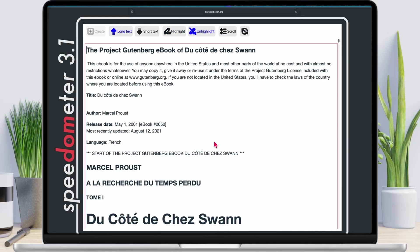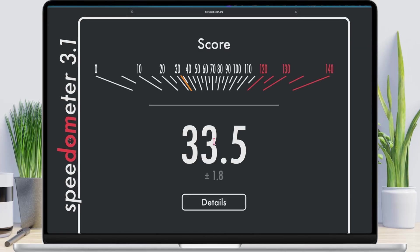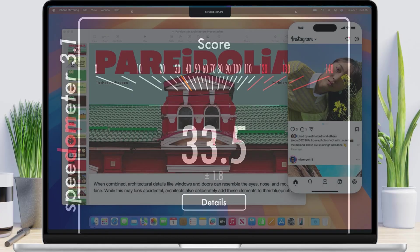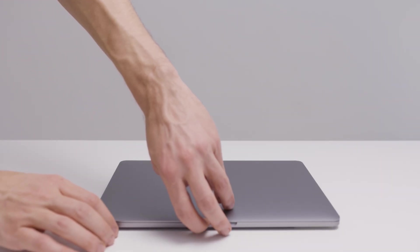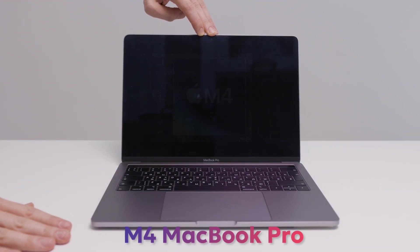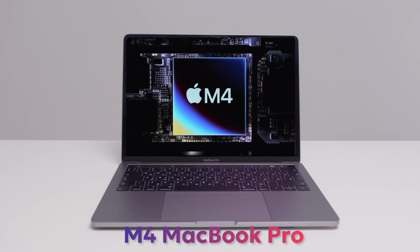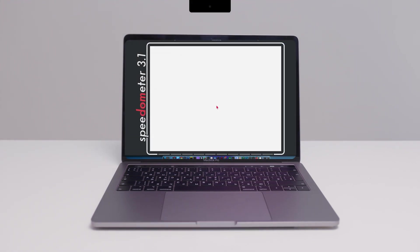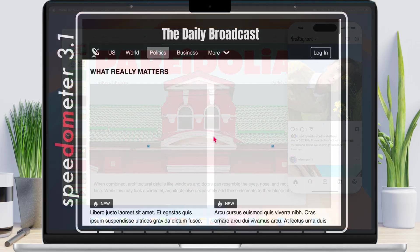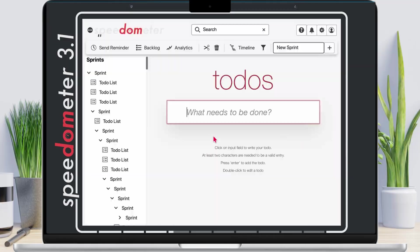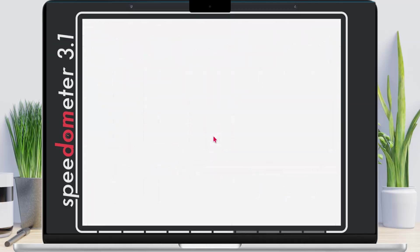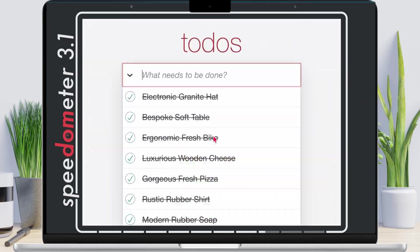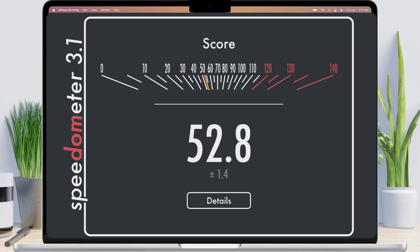On my M1 Pro MacBook Pro, the score is 33.5. Now let me run it on the M4 MacBook Pro. Again, I'm making it a bit faster. And the score comes around 52.8.